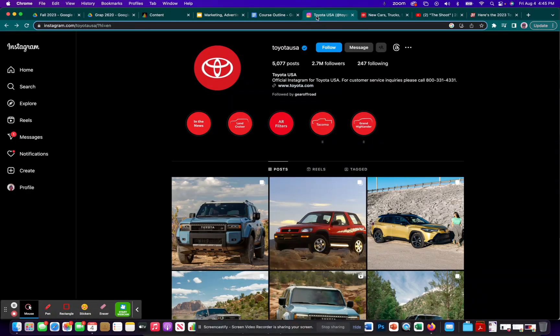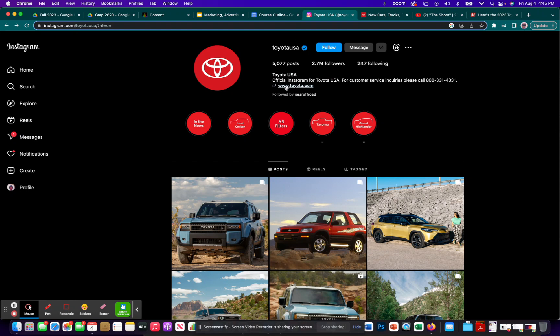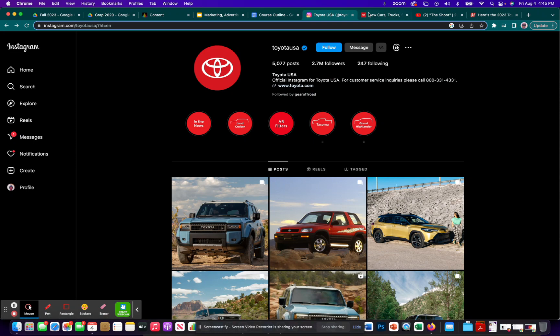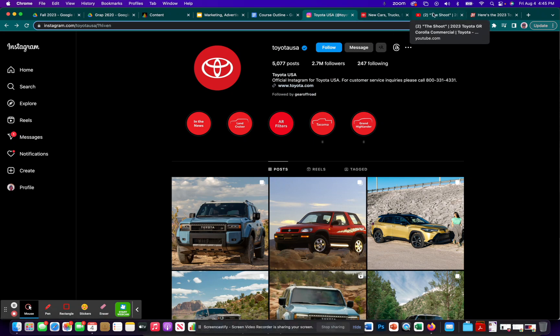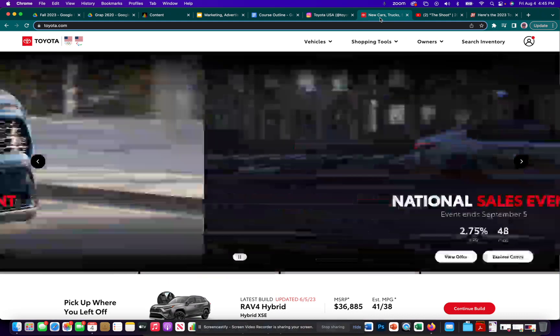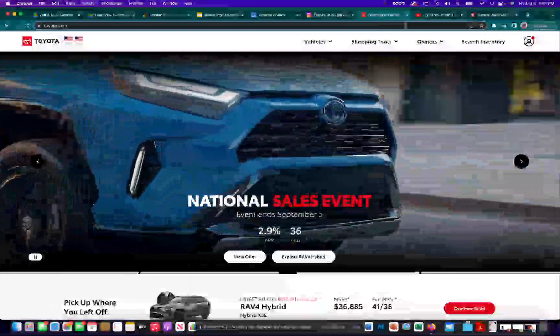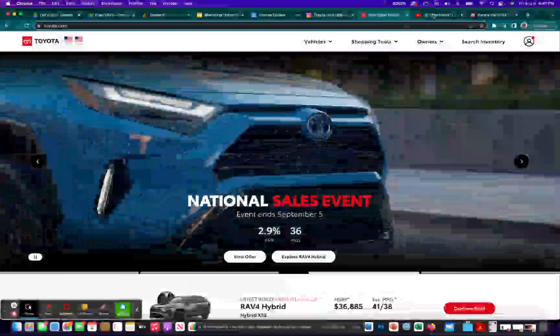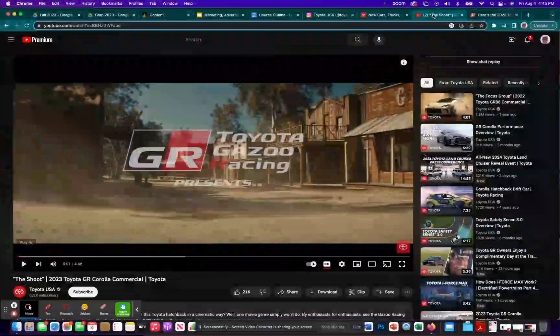And here's Toyota USA right here. If you look at their info, they're pointing you to go to their website, toyota.com. And then when you go to their website, I'll talk about that later. Let's go here.